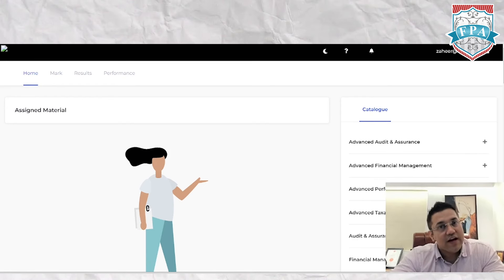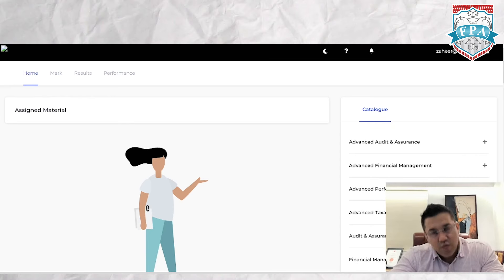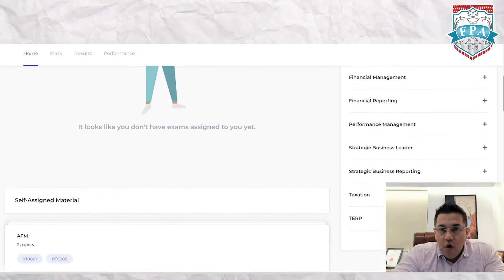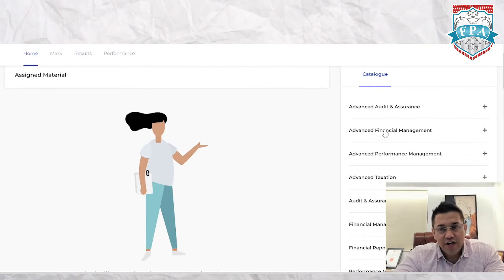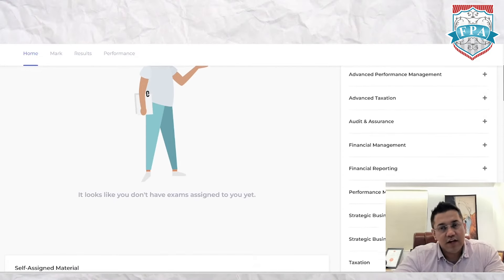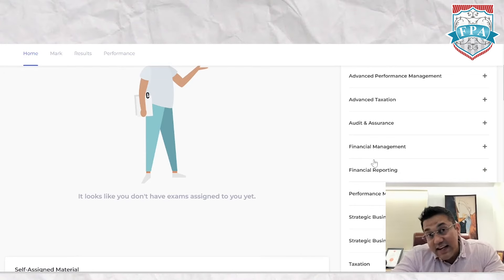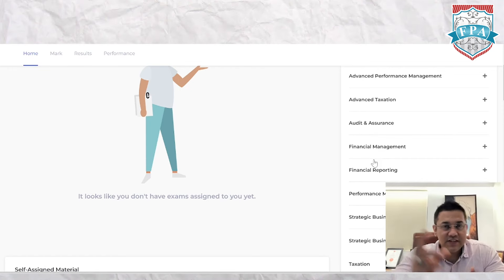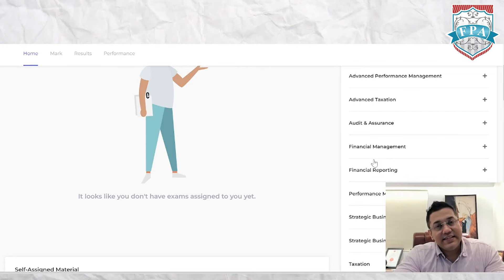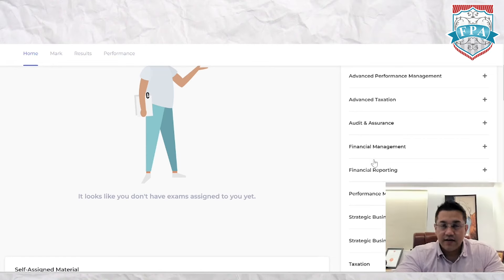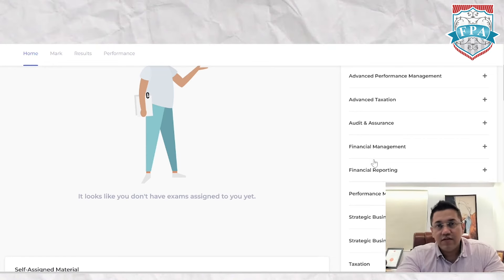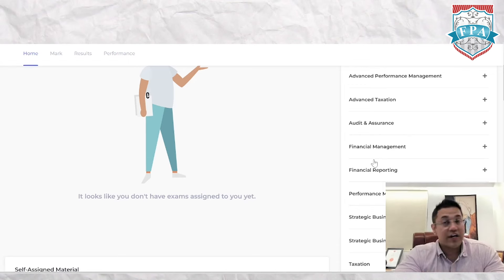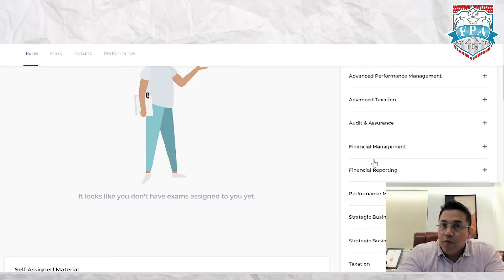Today's session is about how to use your practice platform. On the right-hand side you have the catalog, where all available papers are listed — advanced audit and assurance, all the advanced papers, and then the skill level papers. Note that the law paper is not here; the law paper along with the three knowledge level papers are on a separate ACCA Global website. Do a Google search for 'ACCA MAFA mock papers' and the ACCA Global link should take you there.